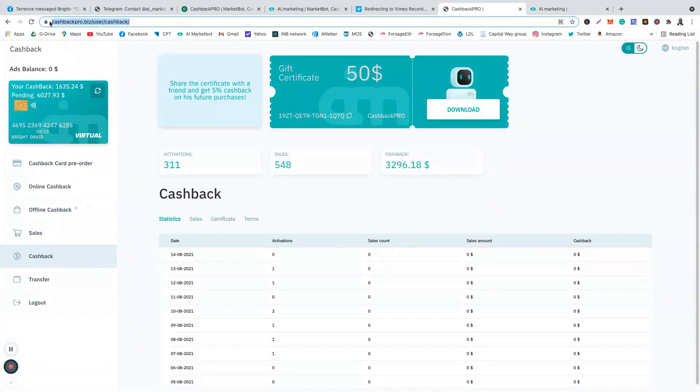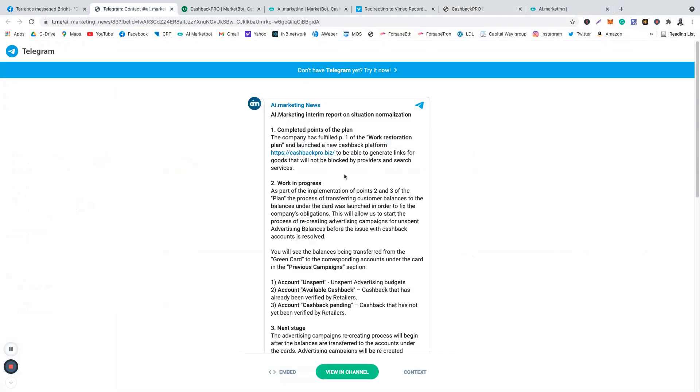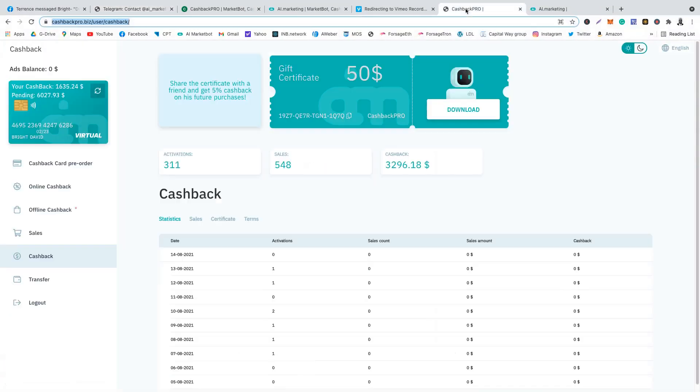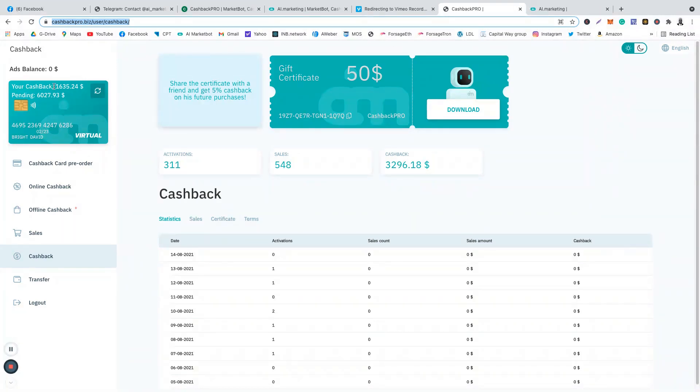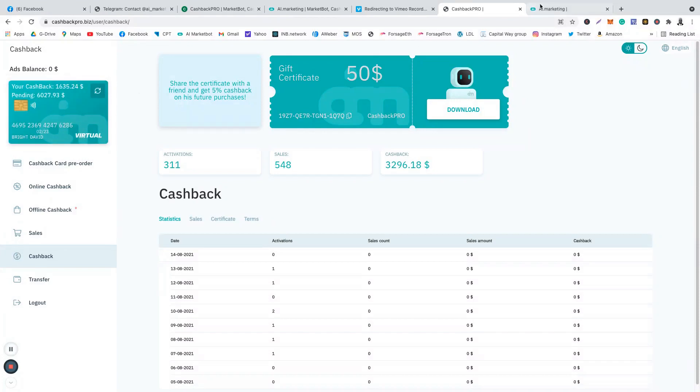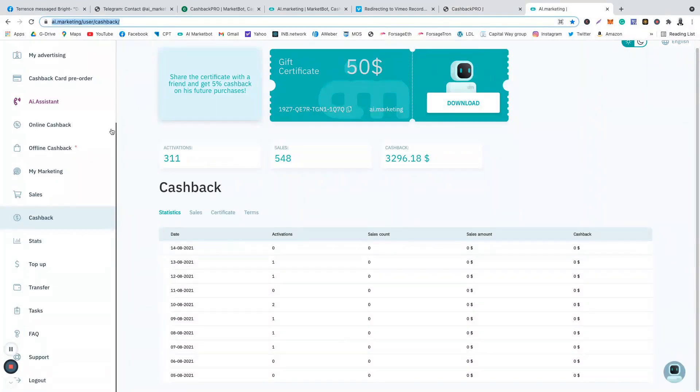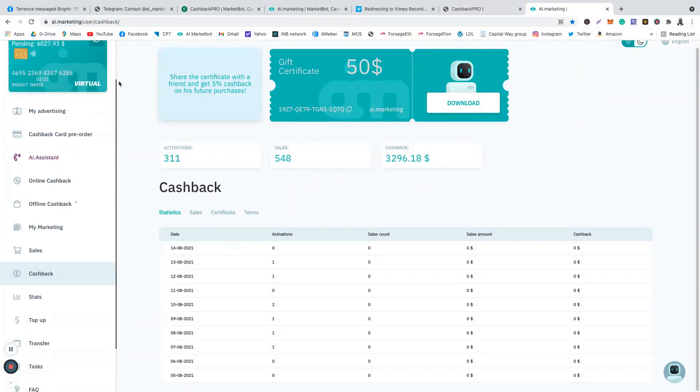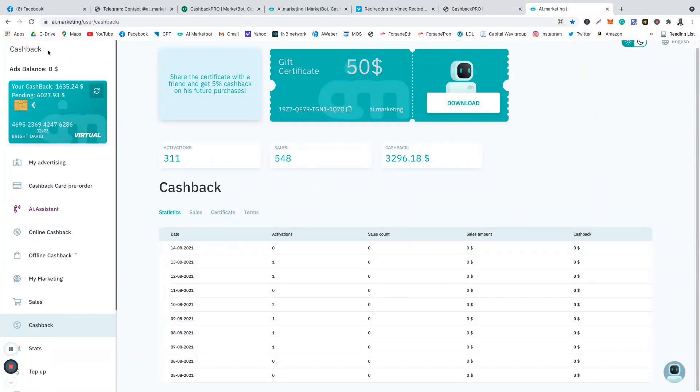As you can see from the Telegram channel, they provided the link there. I just decided to log in, and all my information is there. The total there on the cashback is the same as the one in my old AI Marketing account. We are just close to coming back to normal.